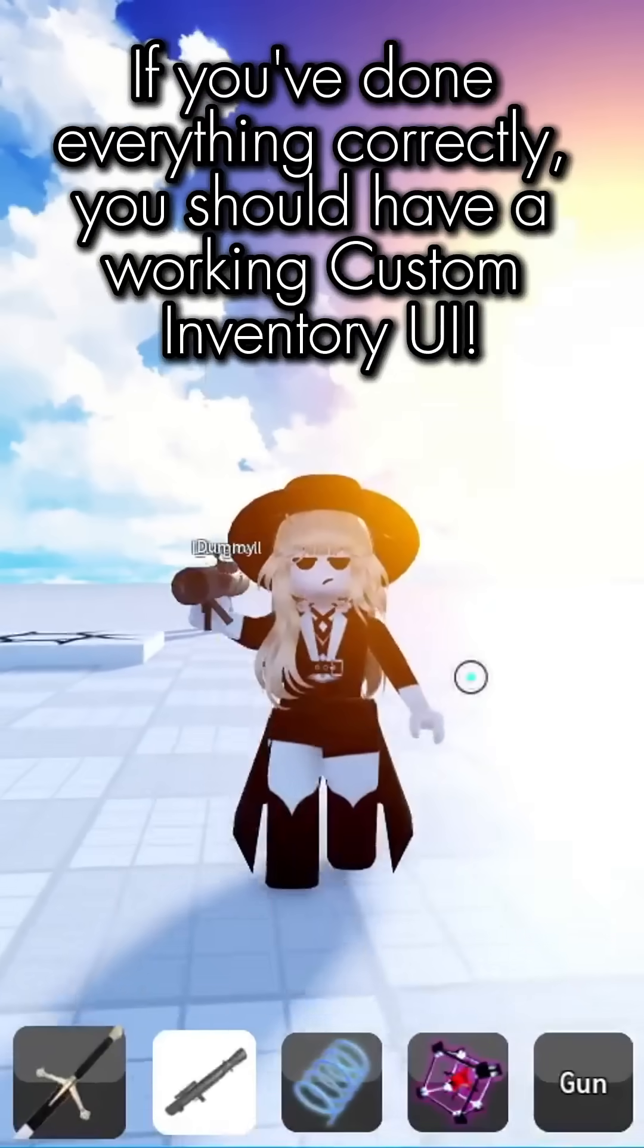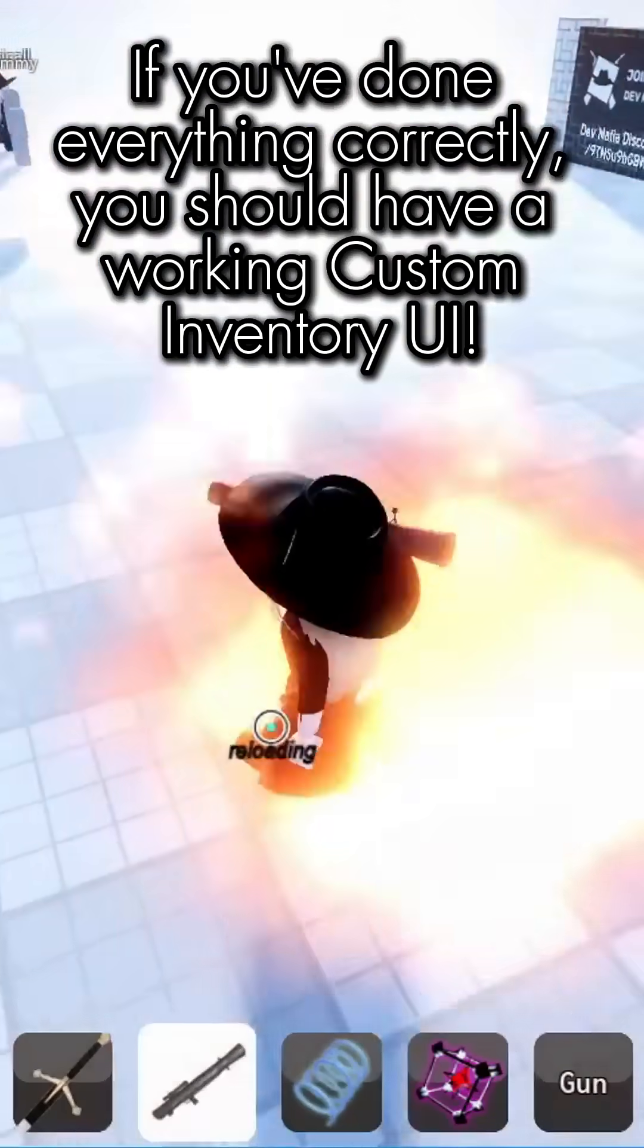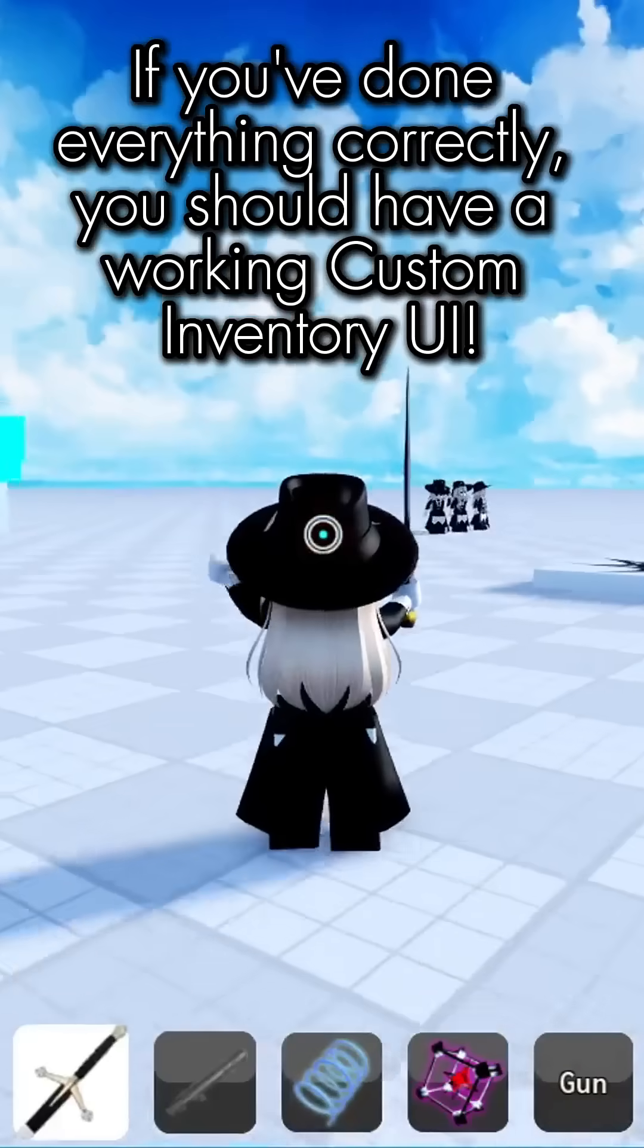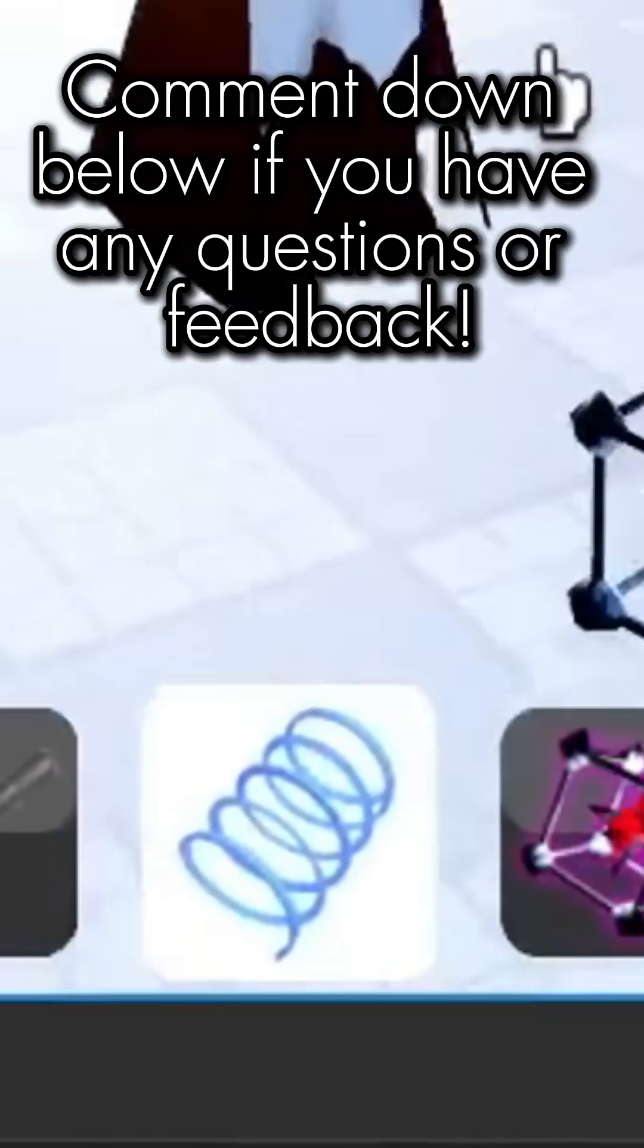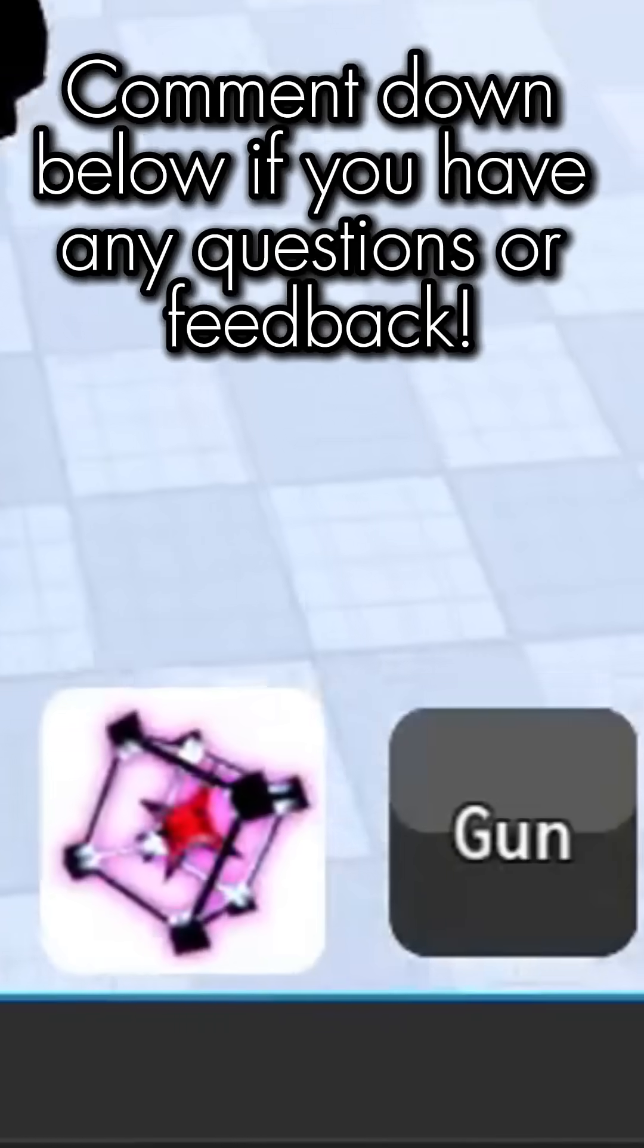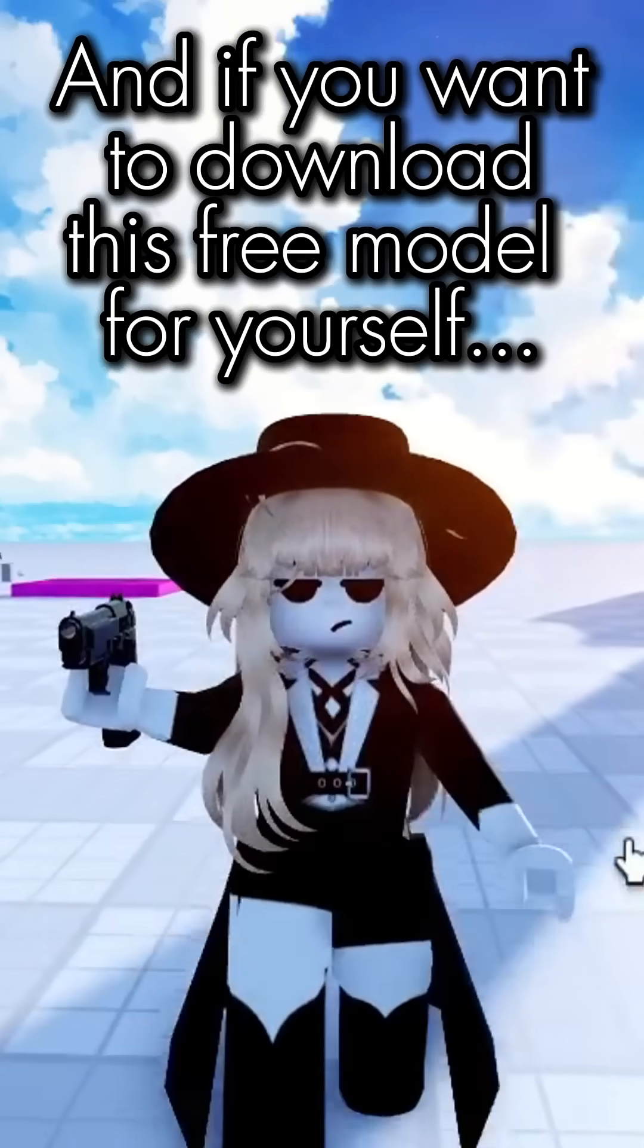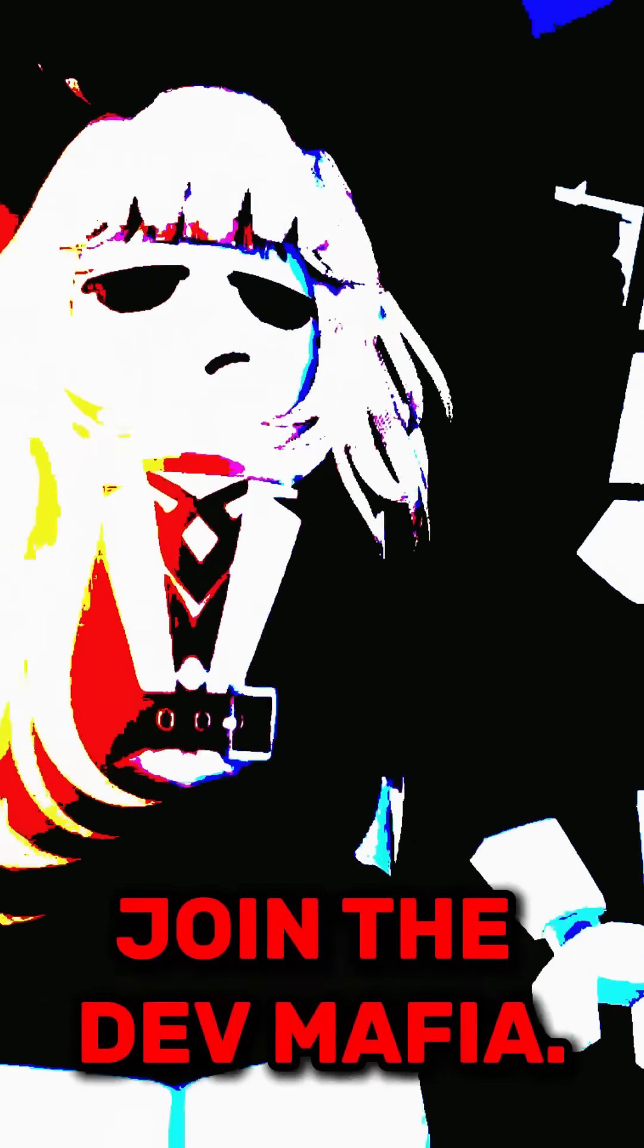If you've done everything correctly, you should have a working custom inventory UI. Comment down below if you have any questions or feedback, and if you want to download this free model for yourself, join the Dev Mafia.